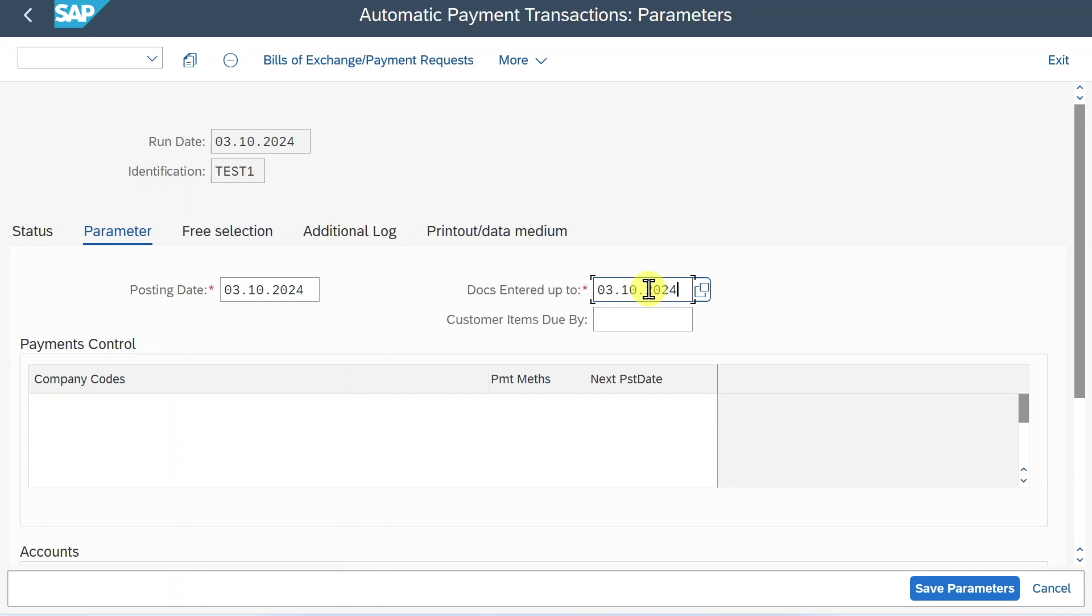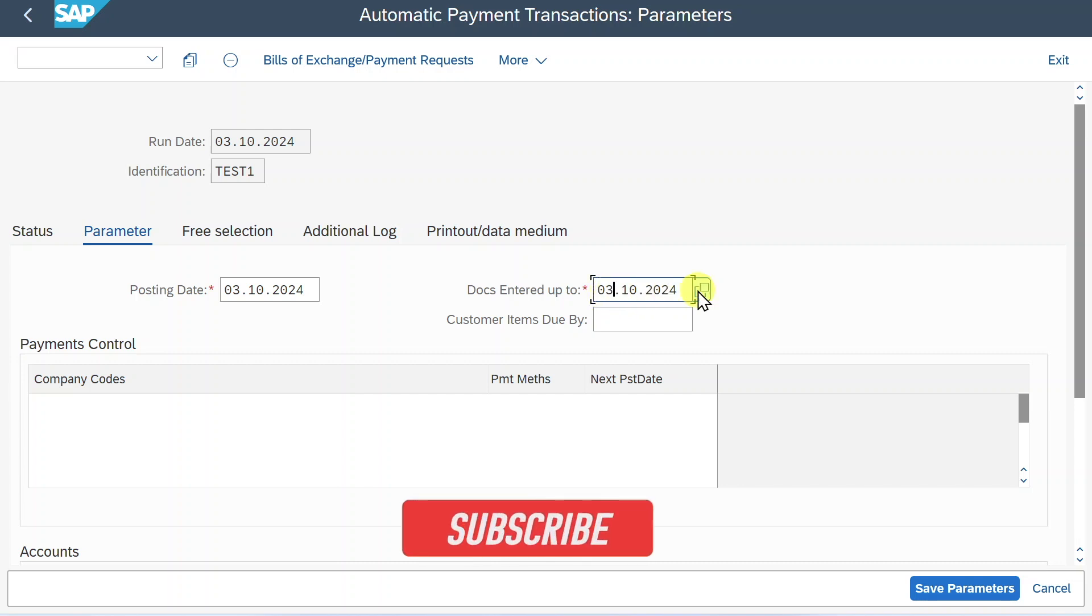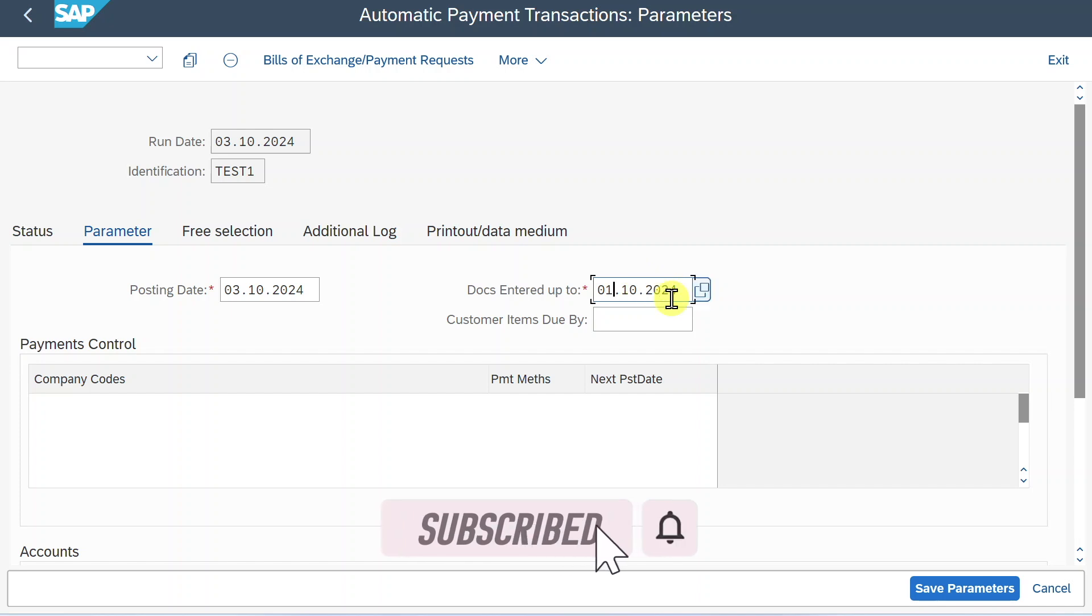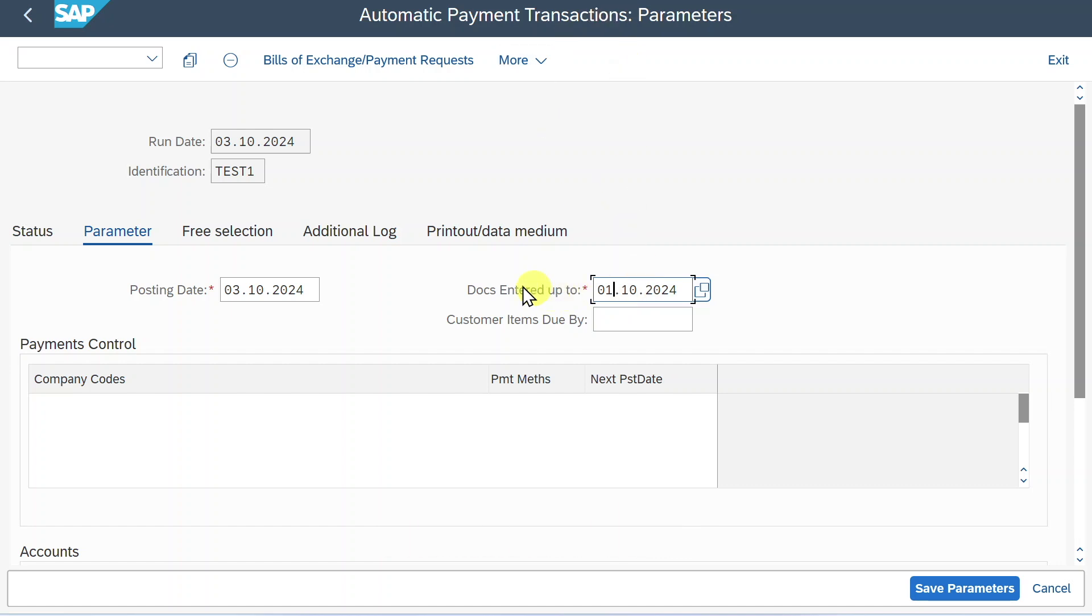So this field will specify up until which date our open items are taken into account for the processing of this payment run. So this means that I could, for instance, say here, I just want documents entered up to the 1st of October to be taken into account for this payment run. Please keep attention. It says entered up to. So this means that the system will look for the entry date of the document and not for the posting date.